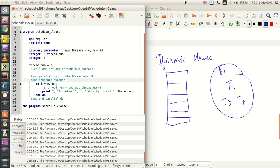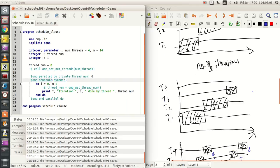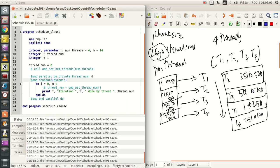Hey guys, in this tutorial we will be looking at dynamic schedule class. When we looked at static class, what we noticed very clearly is that each chunk is allocated to the thread number based on the thread order, based on the number of the thread.